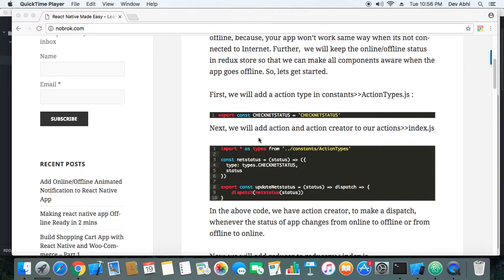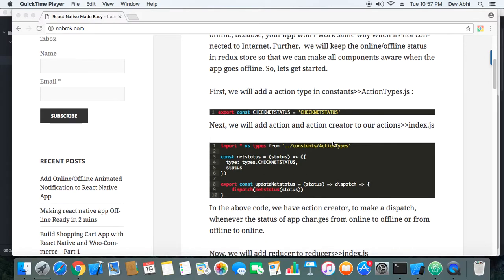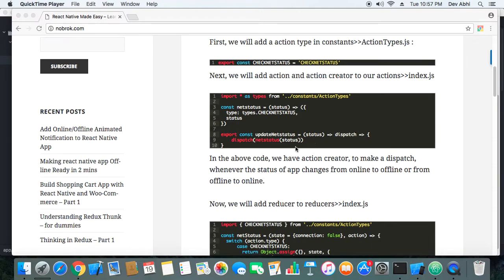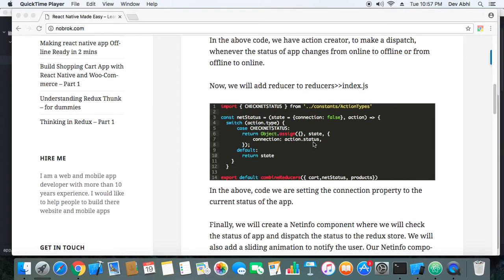Let's see how we can do it. First, I have added an action type to the action types file in the constants directory. Next, I have added an action and an action creator — this is nothing but a dispatch of whatever status is passed to it. I have also added a reducer and combined it with the cart and products reducers.